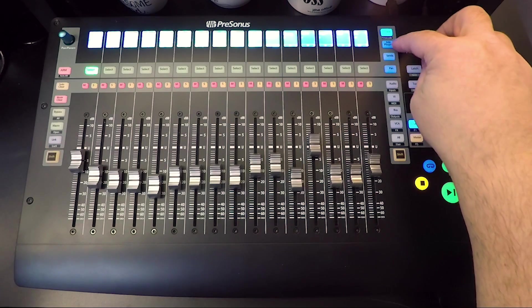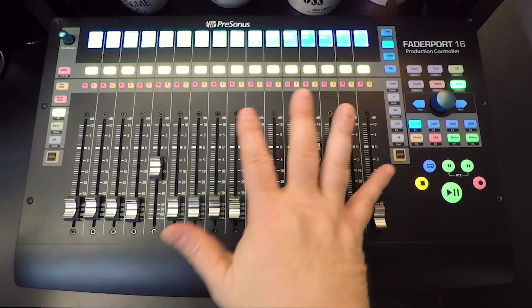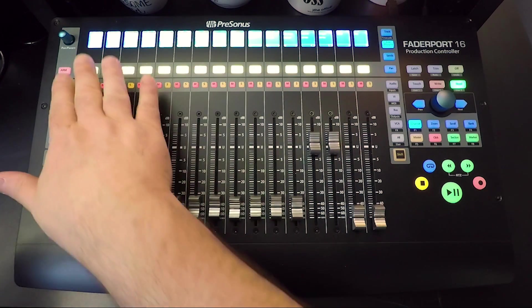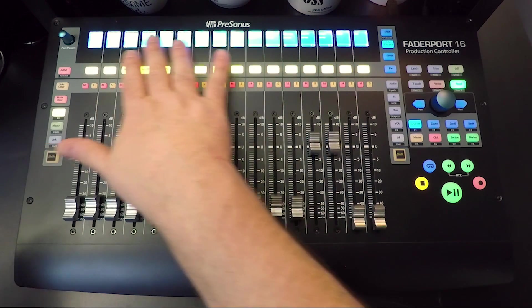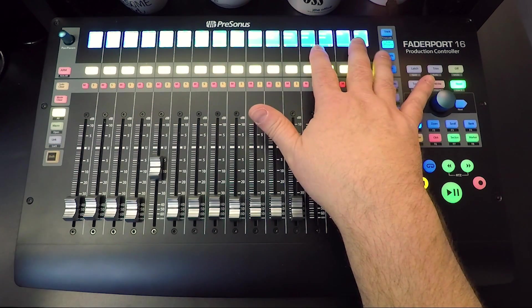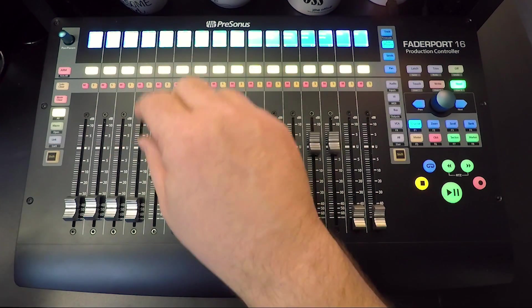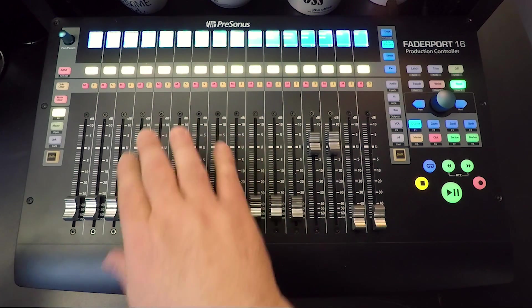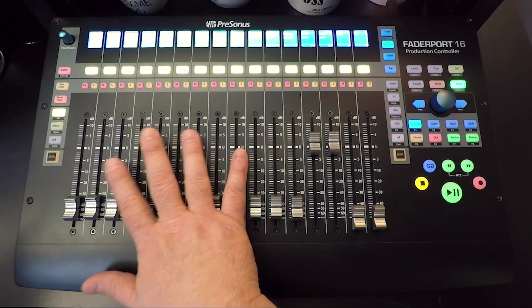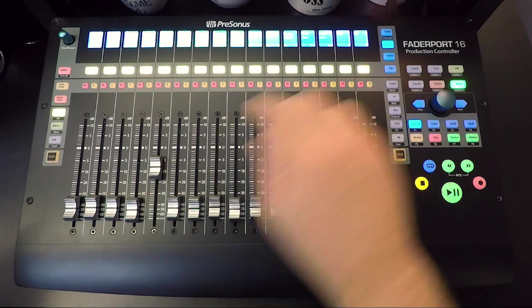Edit plugins - we're going to get to this in a different video, but this allows us to access all of the dynamics and effects processing on all of our channels, and we can move those parameters from the fader. Pretty cool. We'll get to that in another video.